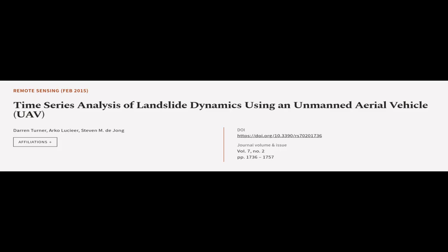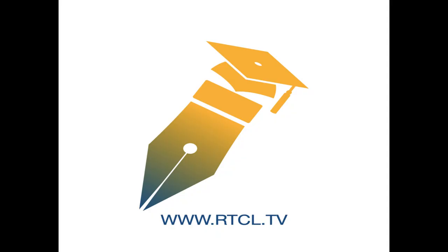This article was authored by Darren Turner, Arko Lucieer, and Stephen M. De Jong. We are Article.tv, links in the description below.